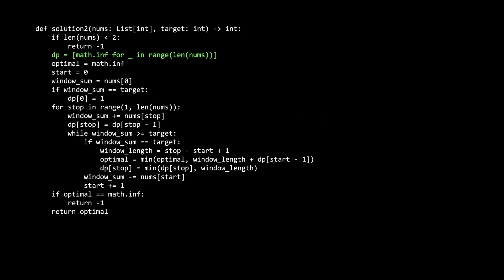So as mentioned earlier, we initialize our dp array to be the size of the nums input. And it all starts out as math.inf. Optimal is the final answer, which is what we're going to return. It starts at infinity. And if by the time the solution is finished running, it is still infinity, then it means there is no valid answer. So we return negative one in that case. Otherwise, we return optimal.